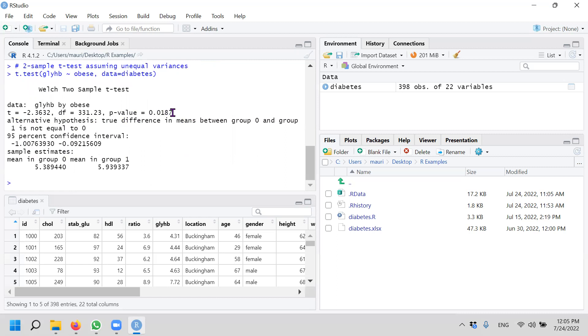Also, we cannot reject the null hypothesis. Or rather, we reject null hypothesis because the p-value is less than 0.05. So the alternate hypothesis still is likely to be true.